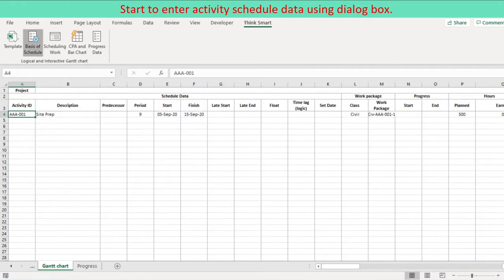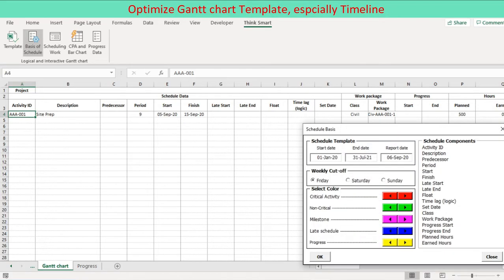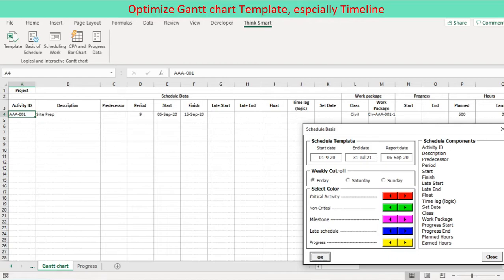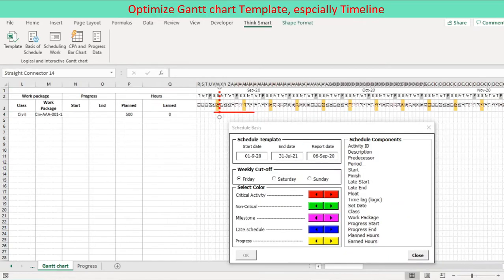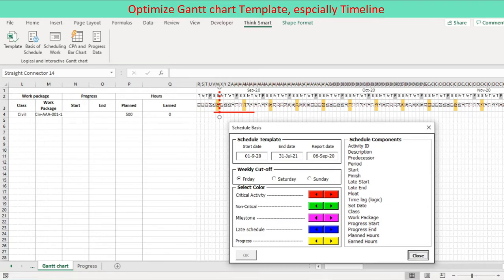You may well want to modify schedule template at this stage. If you want to modify, then it is necessary to refine the basis of schedule. To do so, press the icon basis of schedule on the ribbon to activate the user form. Update and press OK button. Timeline is modified with existing schedule bar and connection will be adjusted to match with the new timeline.